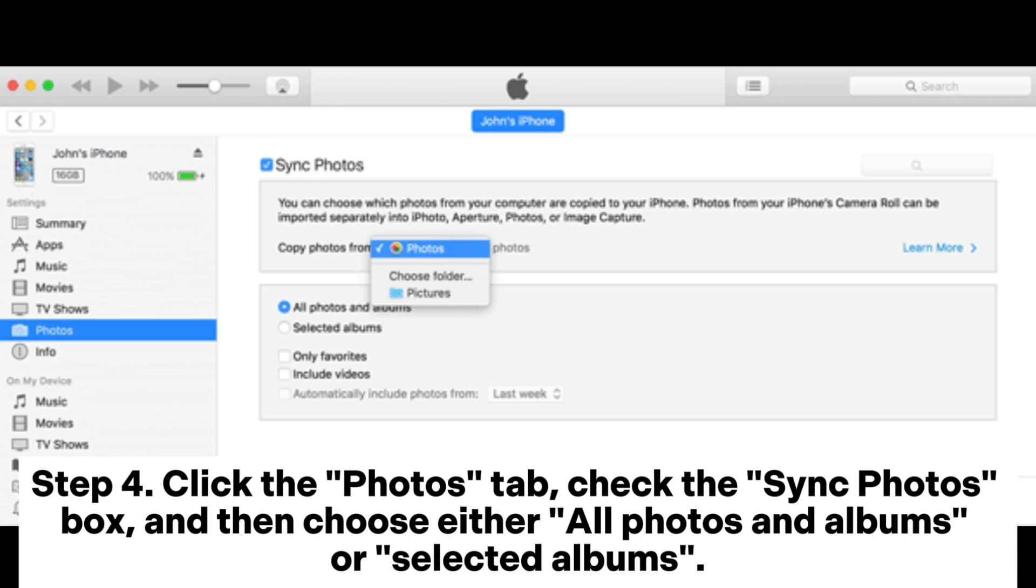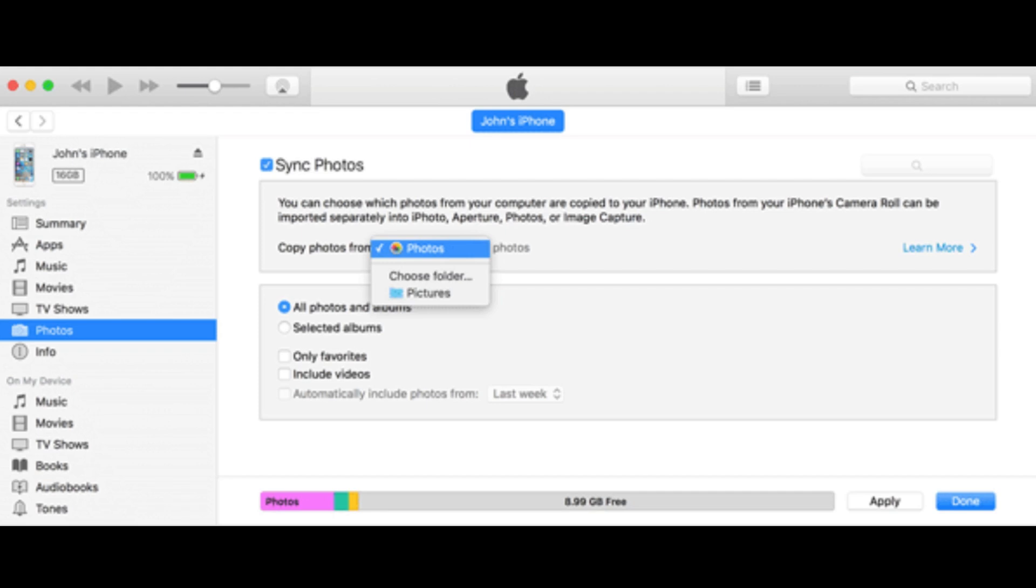Step 4. Click the photos tab, check the sync photos box, and then choose either all photos and albums or selected albums.